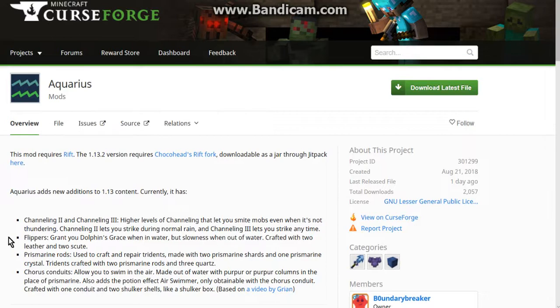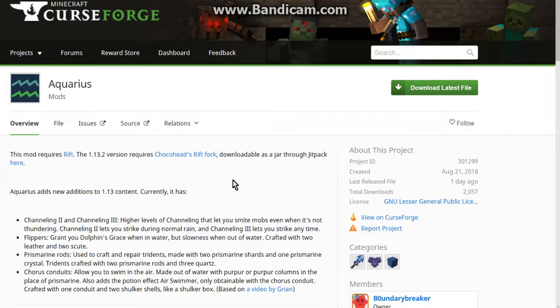There are only two mods that support it at the moment: Aquarius and Voxelmap. Voxelmap requires almost 3 to 4 GB of RAM to actually support it, because if you have even just the default 2 GB it says you're out of memory.